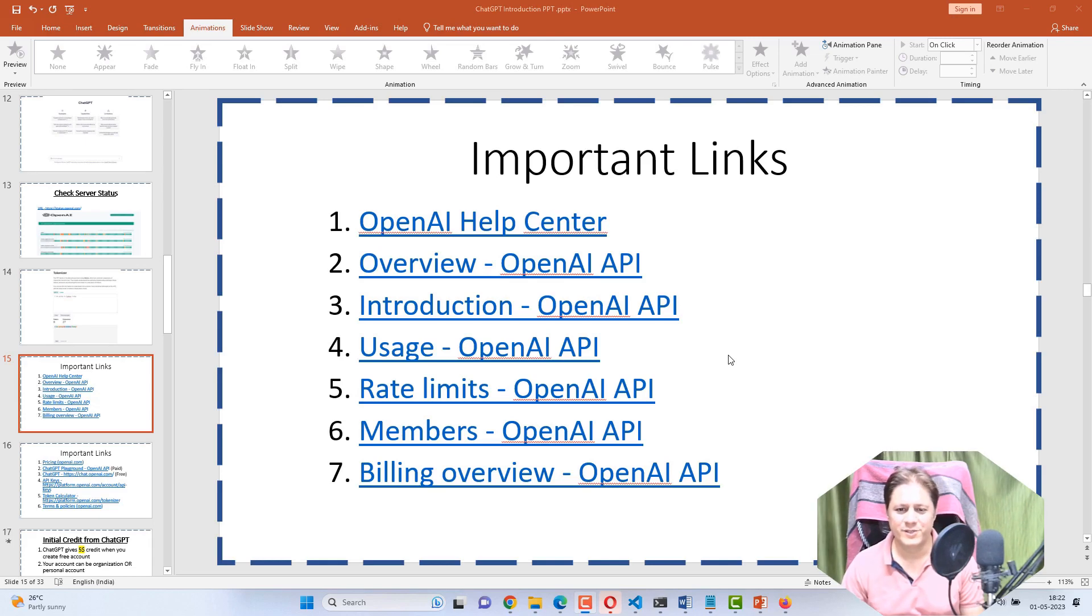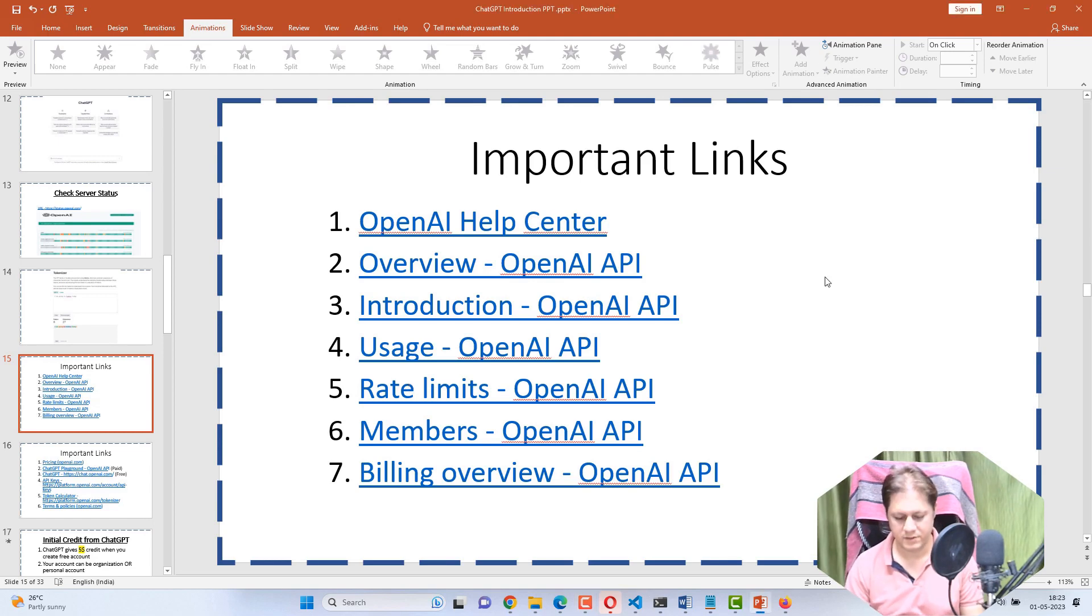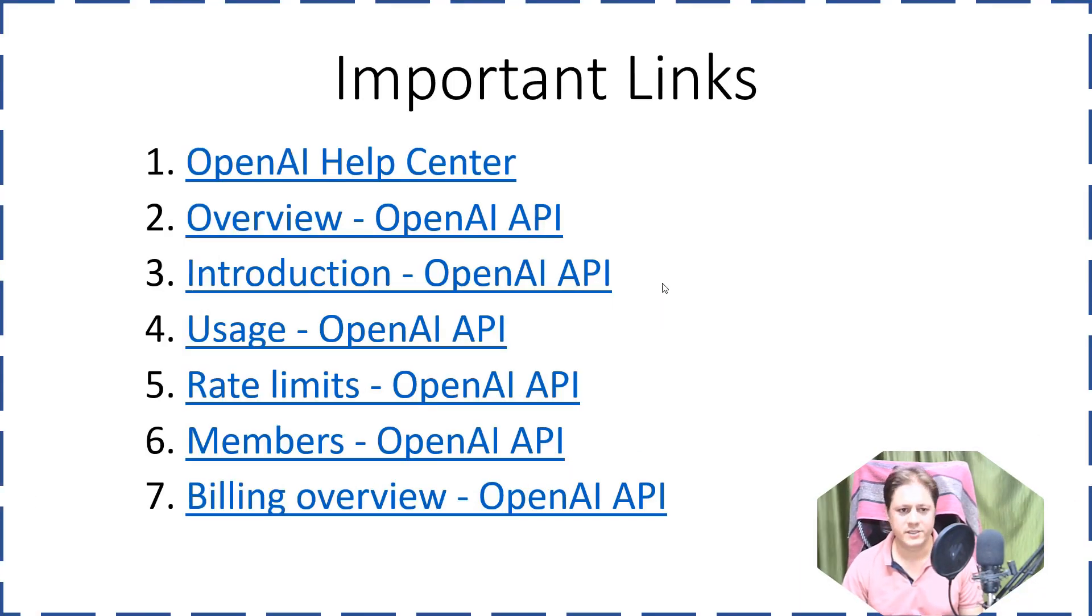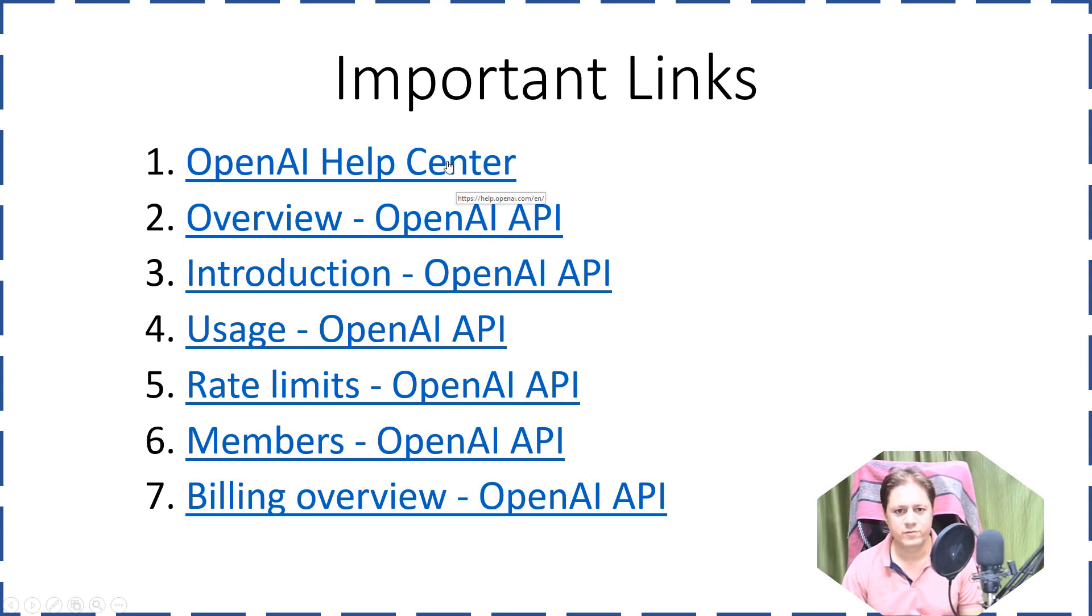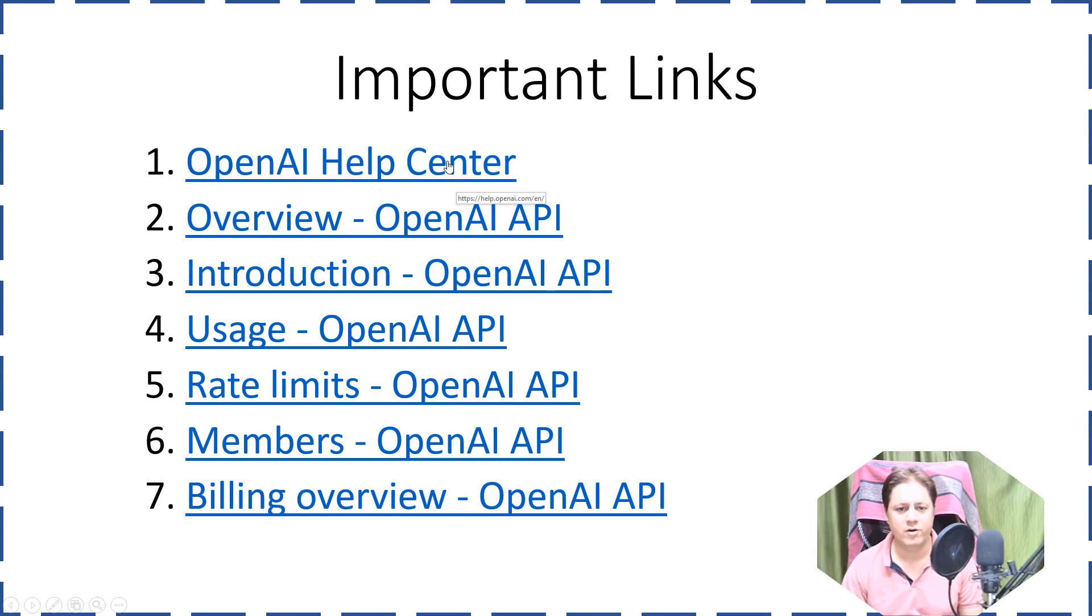In this video I am going to explain what are the important links in the context of ChatGPT. There are very important links which you must understand and you can visit also. You see I am hovering and it is showing me the URL that is help.openai.com.